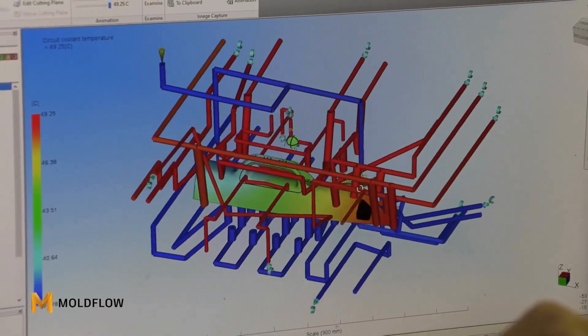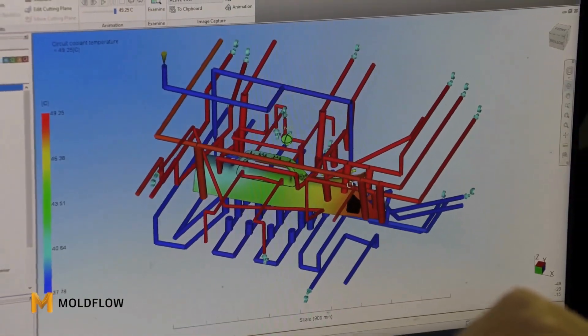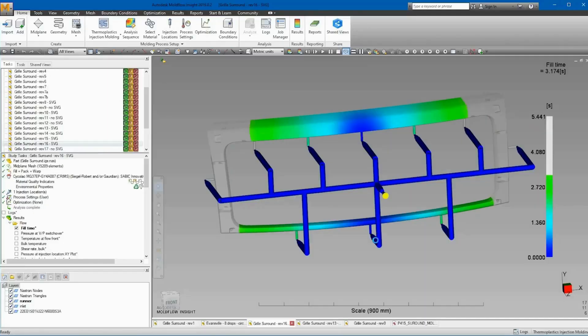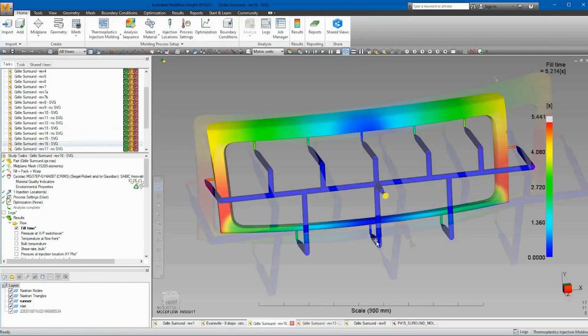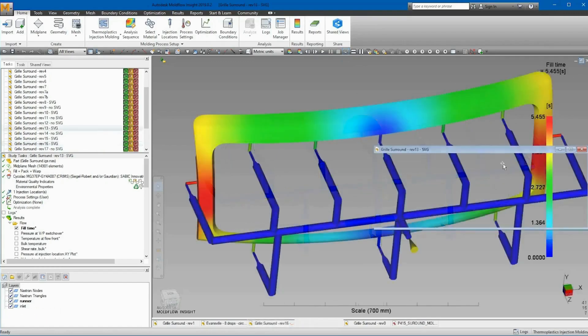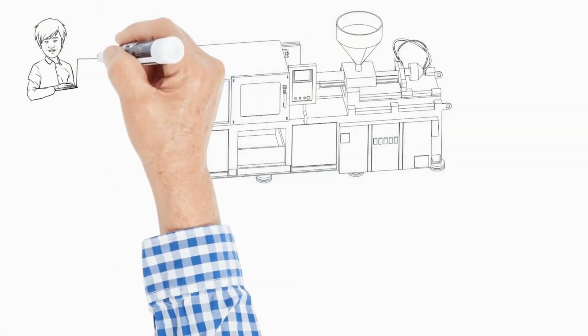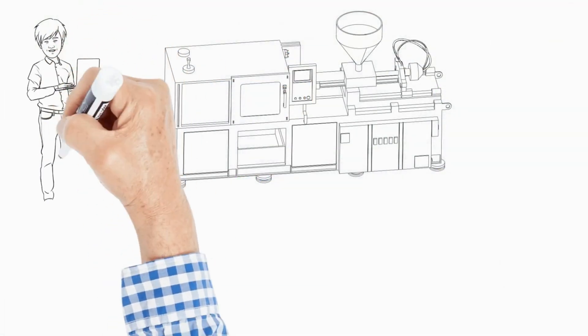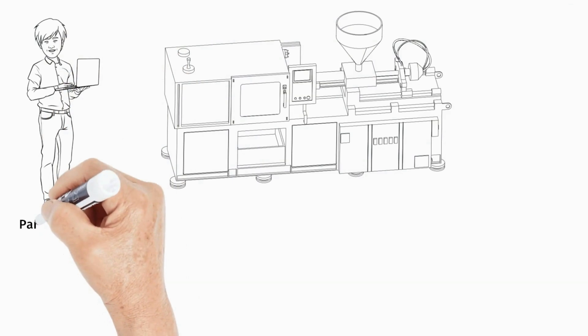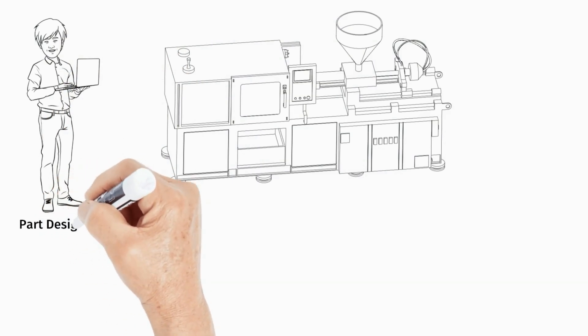Part designers, mold designers, and process technicians — by utilizing these solutions, part designers win by being able to validate that their designs are manufacturable.